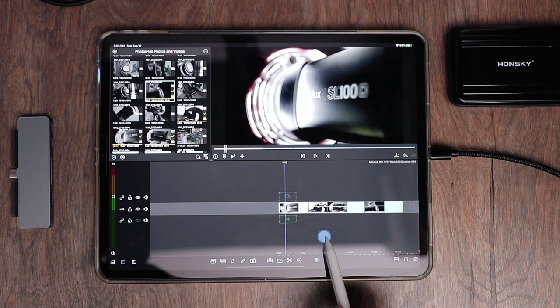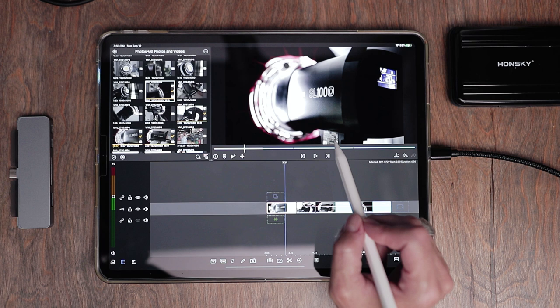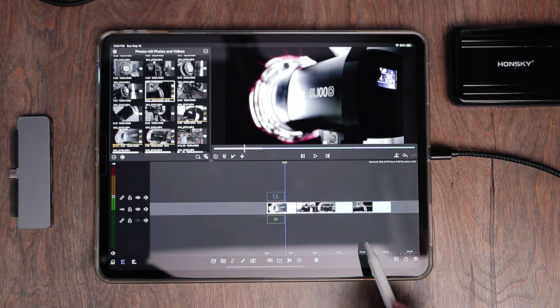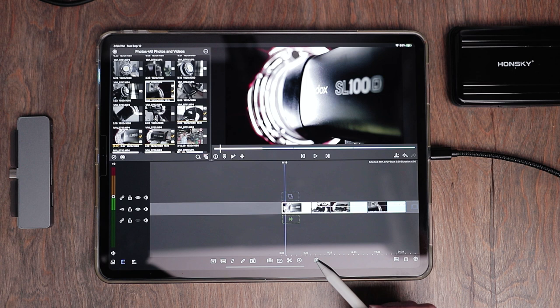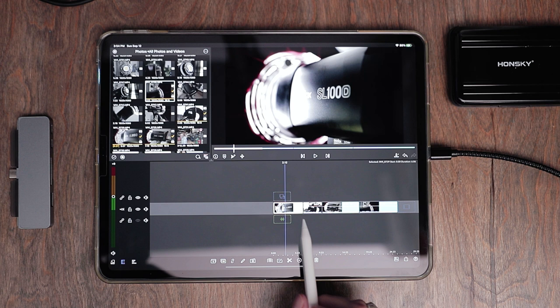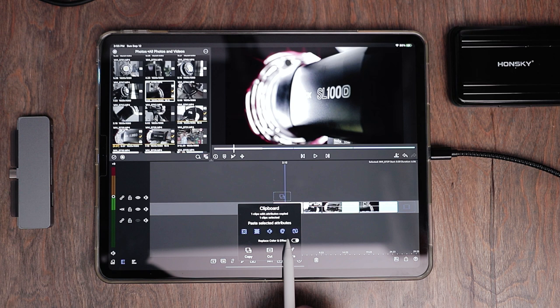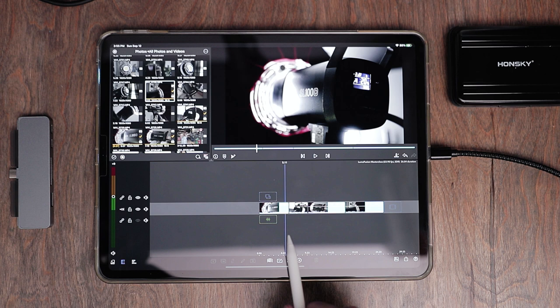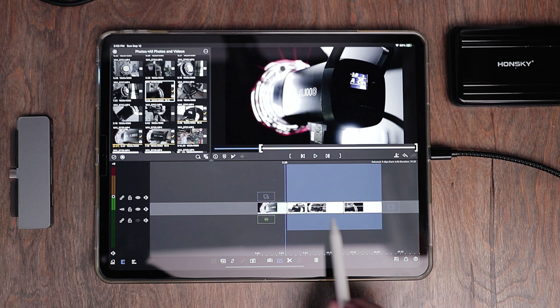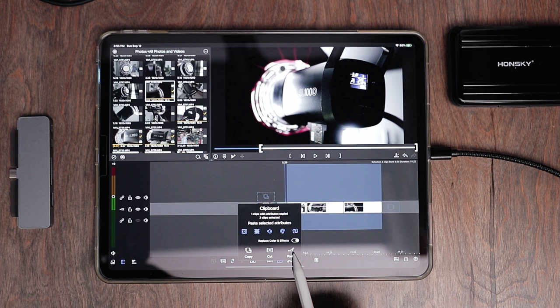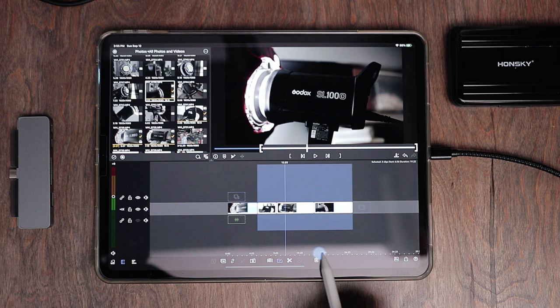Since all these other clips were filmed at exactly the same time as the main clip, I can copy and paste everything I just did to all the new clips so I only have to do color correction once. I'll go to the clipboard and hit copy. Then I bring up the multi-select tool, move the white brackets until all the other clips are highlighted, go back to the clipboard, and hit paste. That pastes all those attributes to all the other clips. Then I undo the multi-select tool.